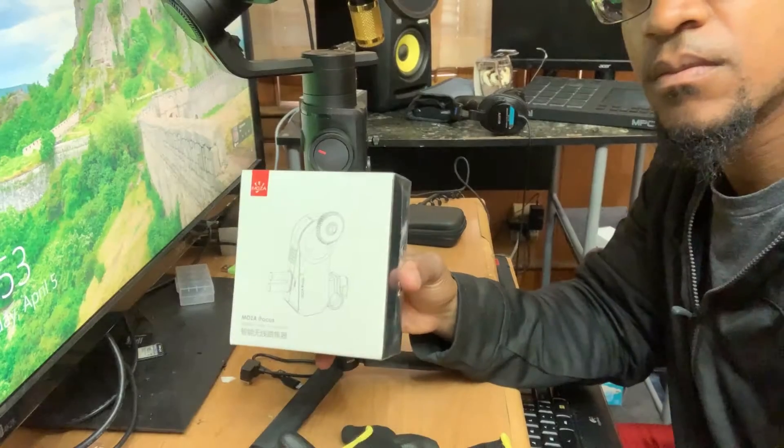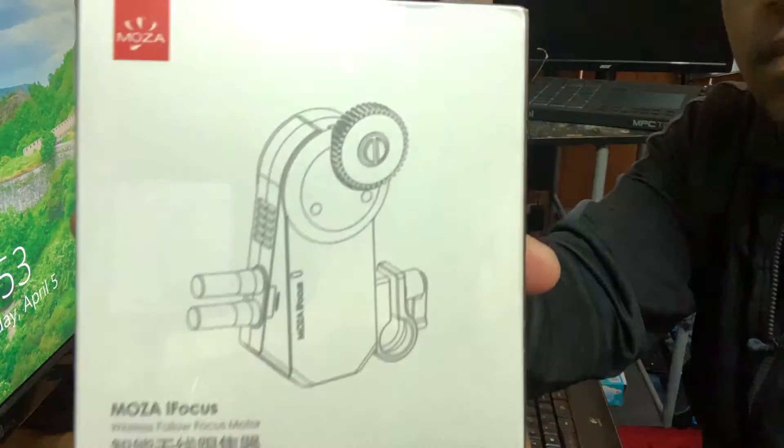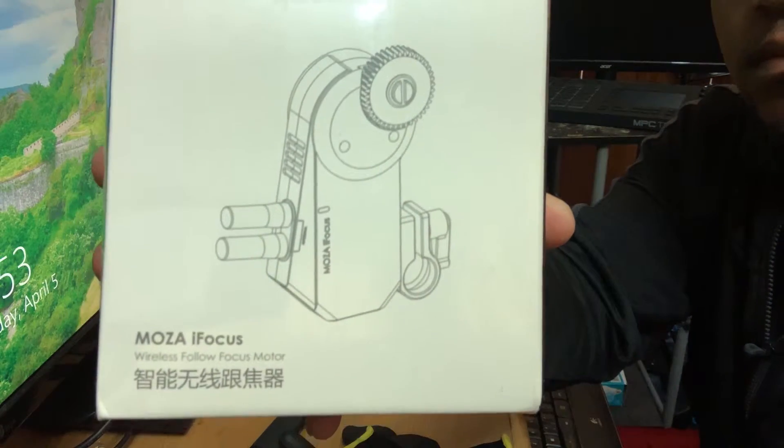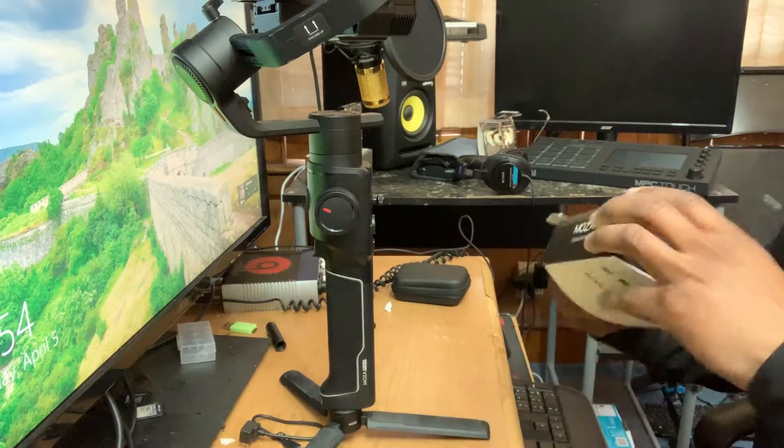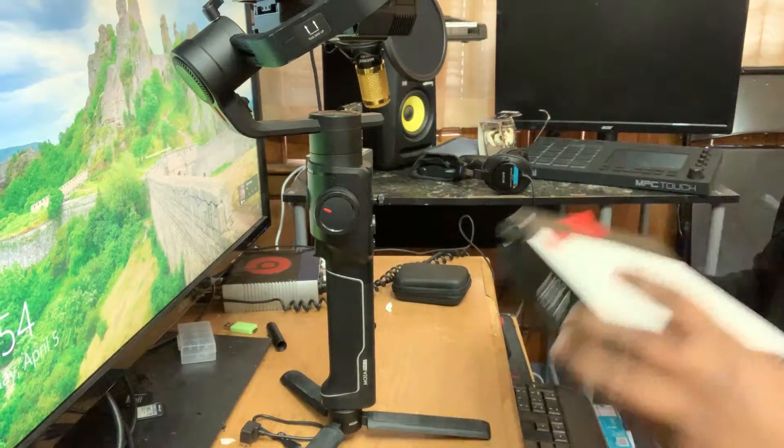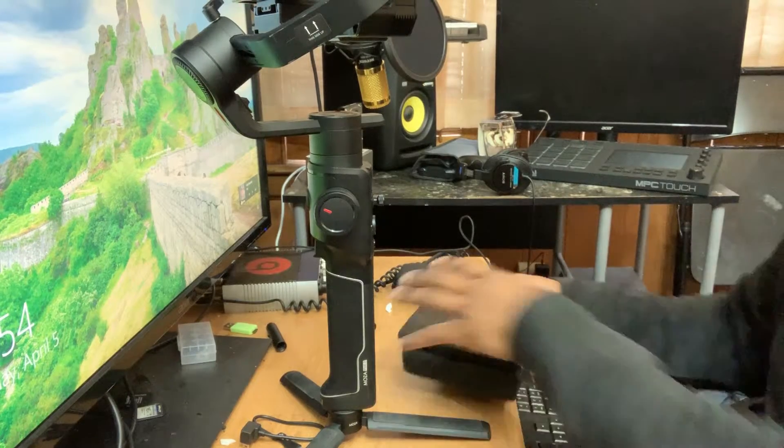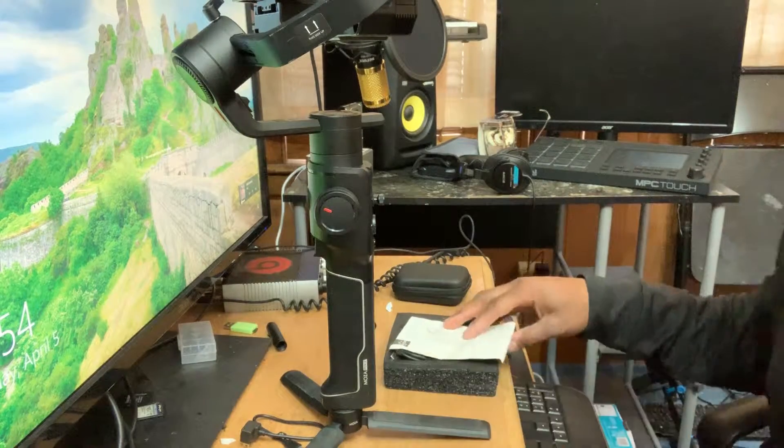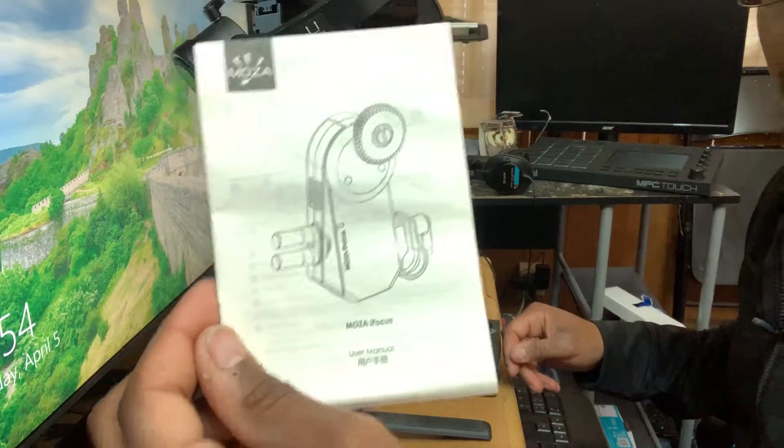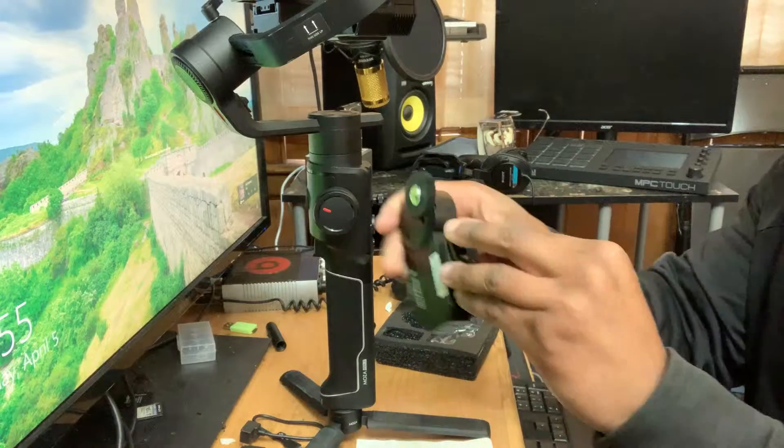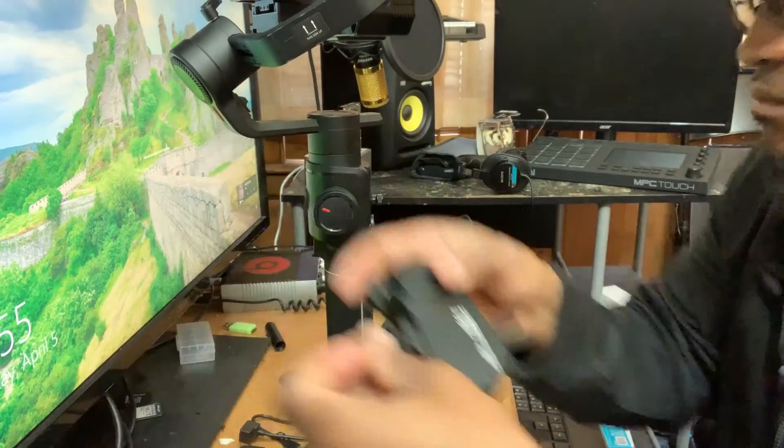What's up guys, this is the iFocus from Moza Air. We're setting it up here. We got the Moza Air iFocus and then we have the rubber gear strip that goes around your lens.